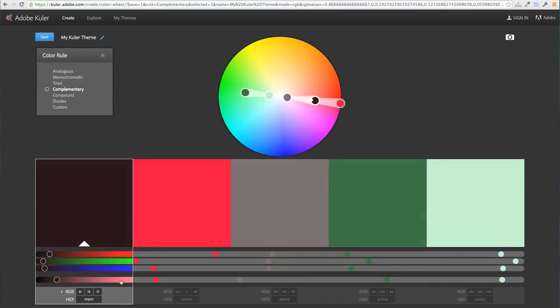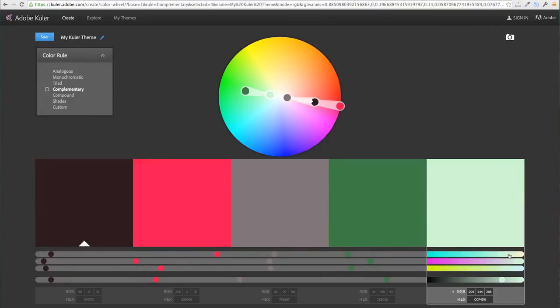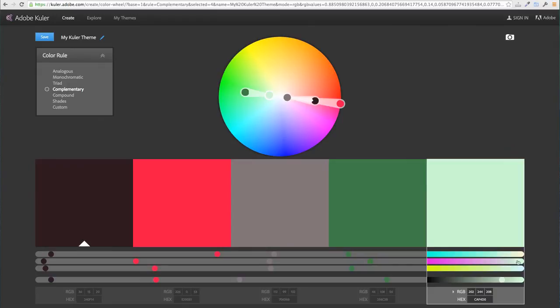When I create my base color I need to make sure that I also have a lighter color. This helps me make the text readable on the website.